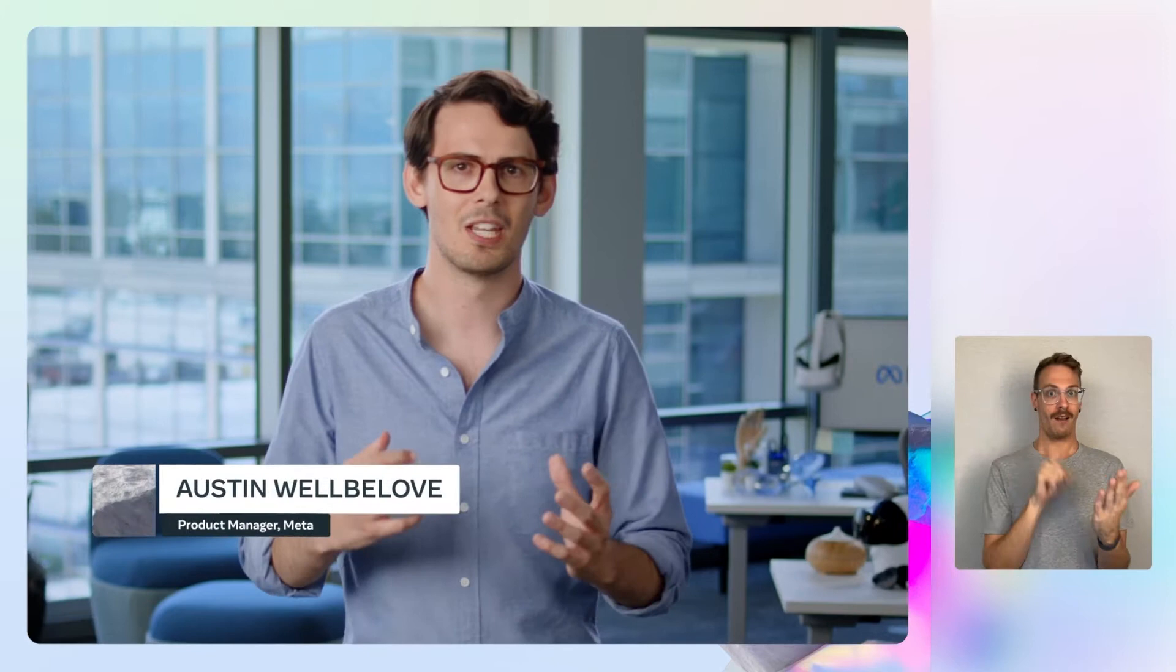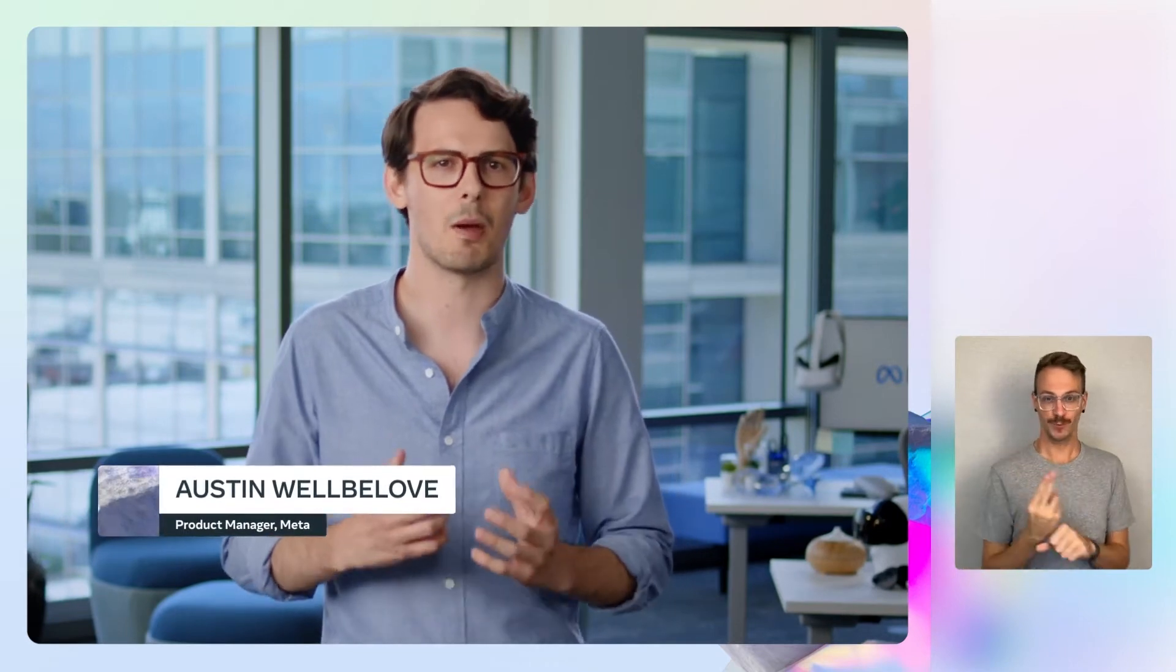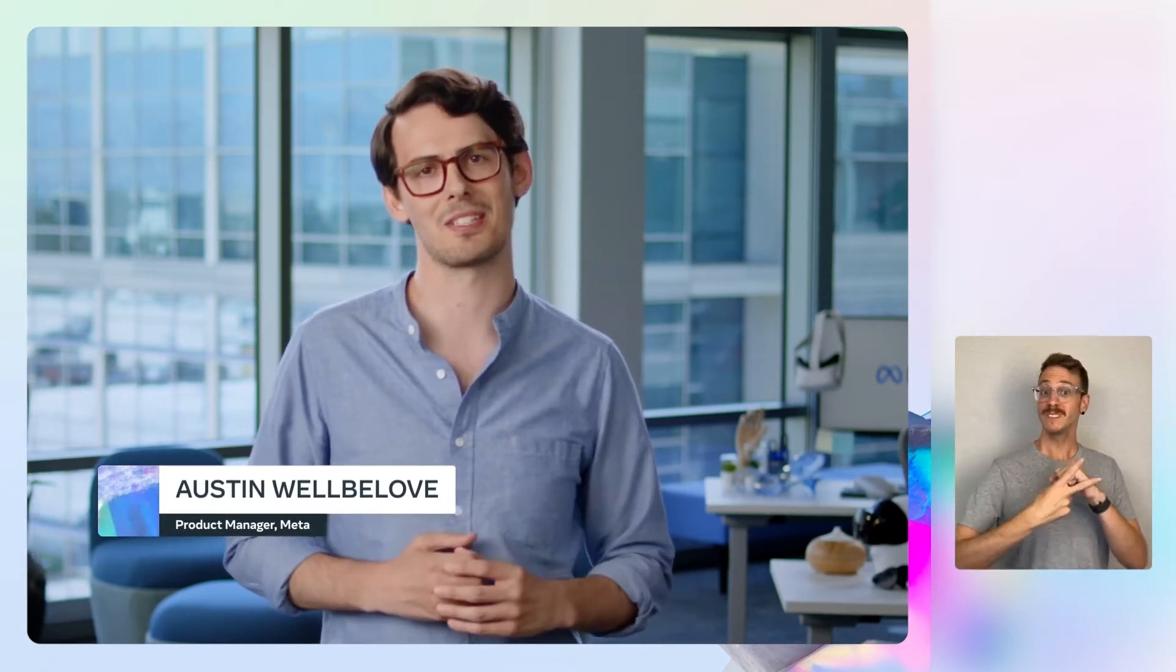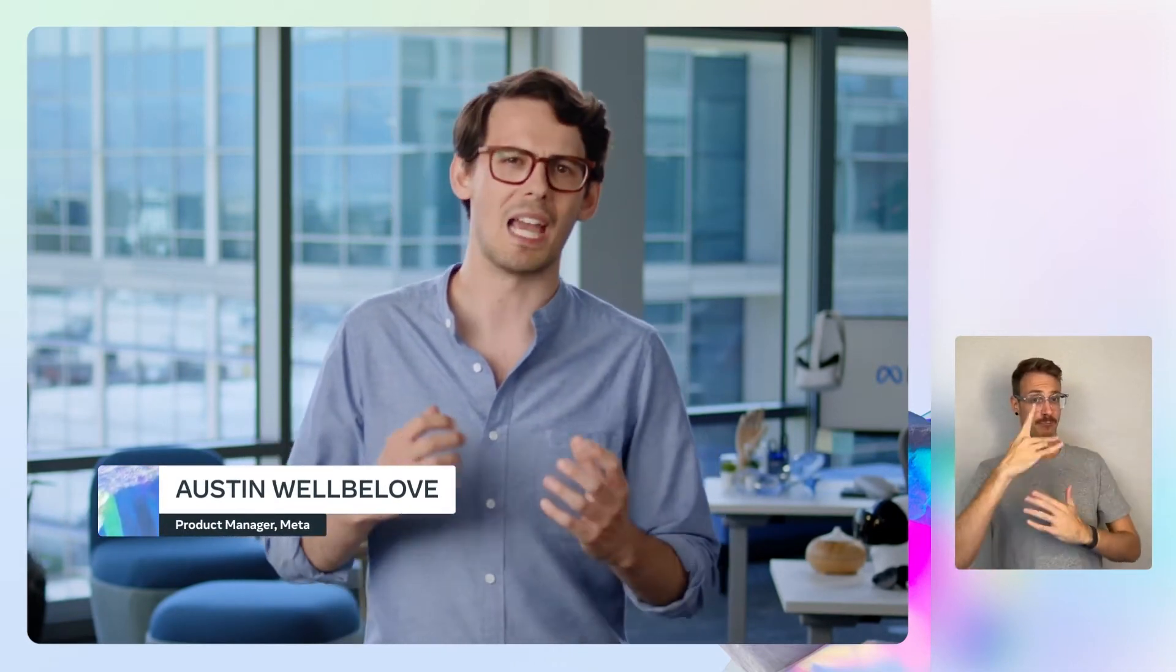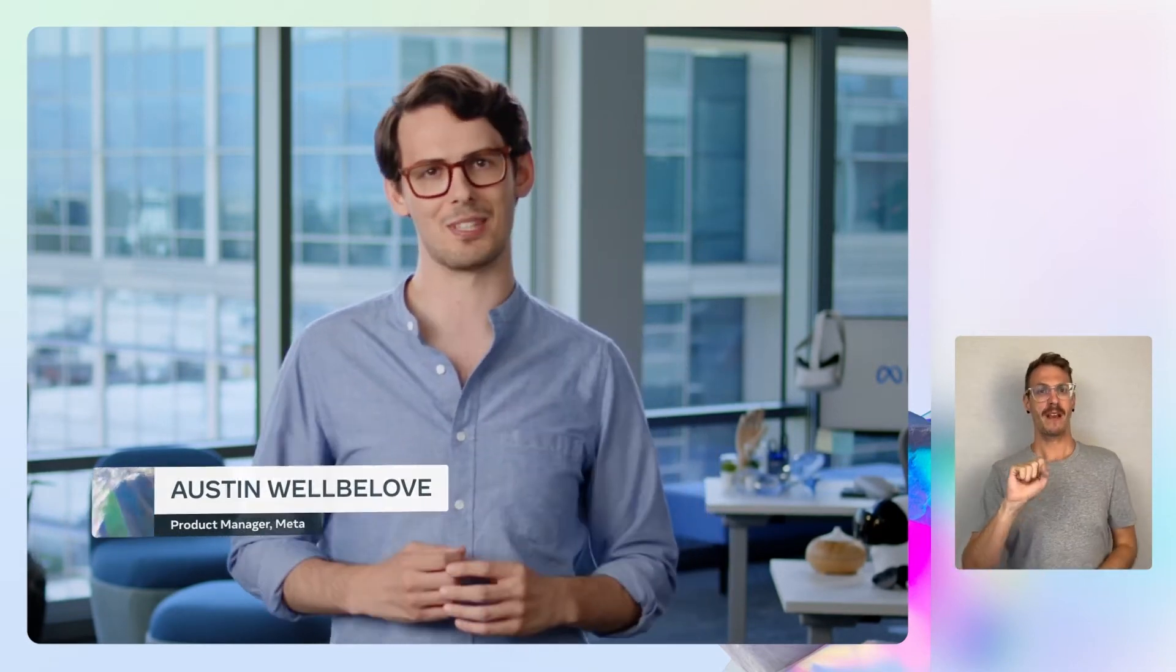To save time, we've already set up a basic project in Meta Spark Studio, with the assets needed for this demo already in place. Now, I'll hand over to Dunfan, who will give you a quick overview of the project and assets we're going to use. He will then show you how he used scripting and shaders to create an interactive timer before revealing the finished virtual object in Meta Spark Player.